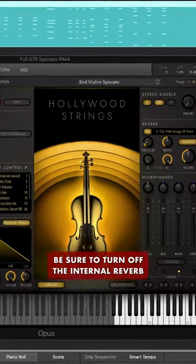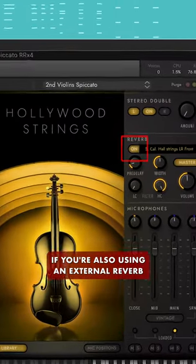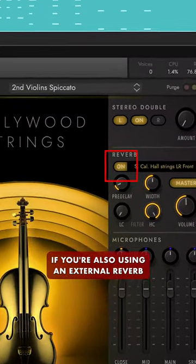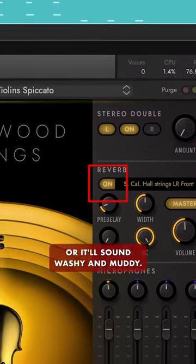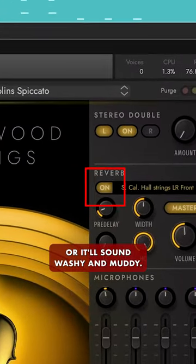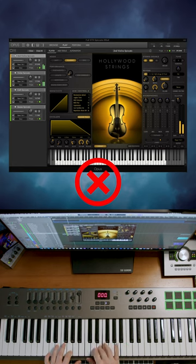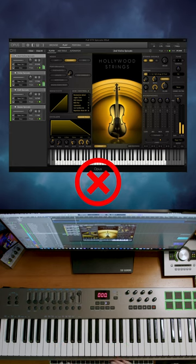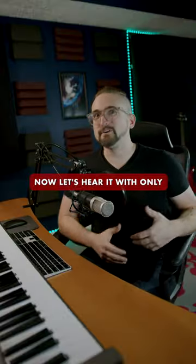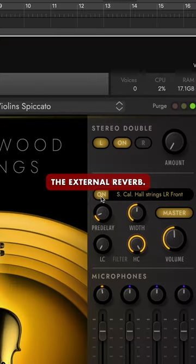Be sure to turn off the internal reverb if you're also using an external reverb, or it'll sound washy and muddy. Now let's hear it with only the external reverb.